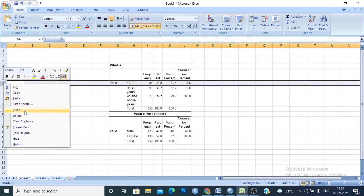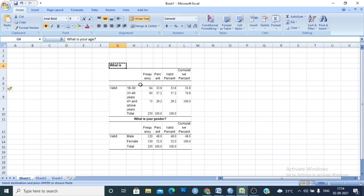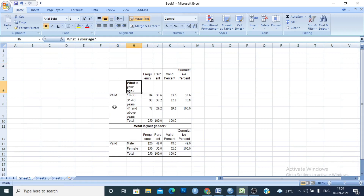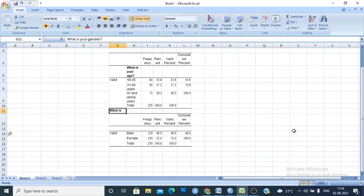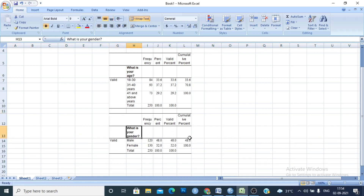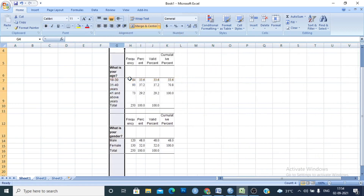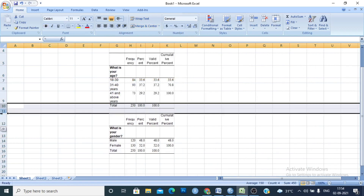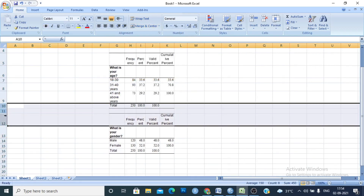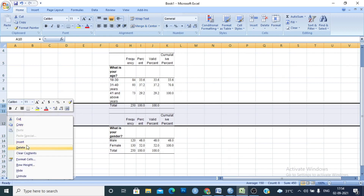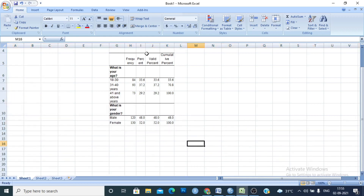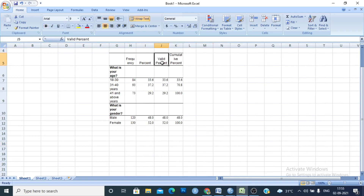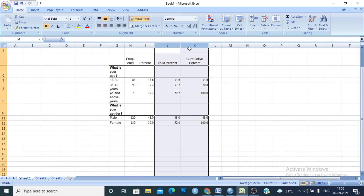Insert a row and cut and paste it appropriately to reorganize the table. Delete the total row since we know we have 250 respondents. Also delete the percentage, valid percentage, and cumulative percentage columns — we only need the frequency and percentage columns.